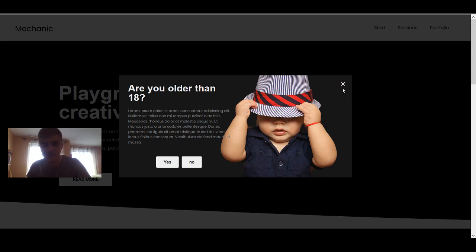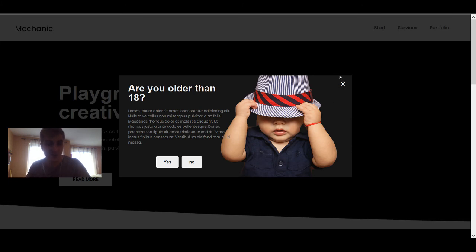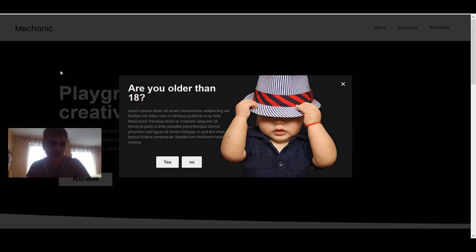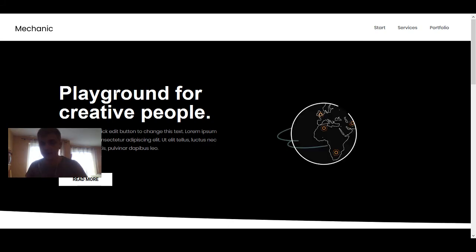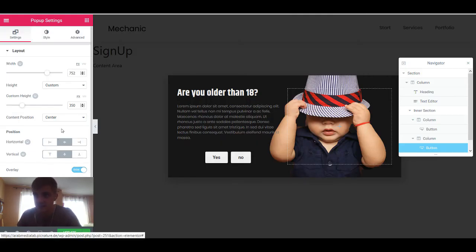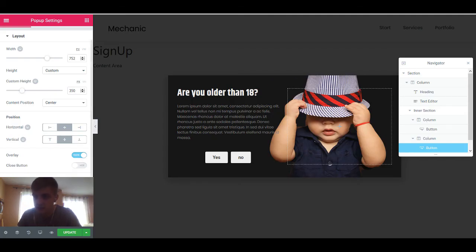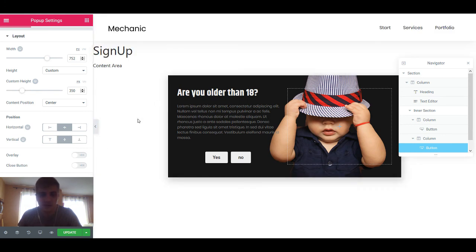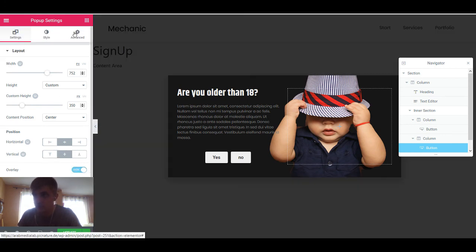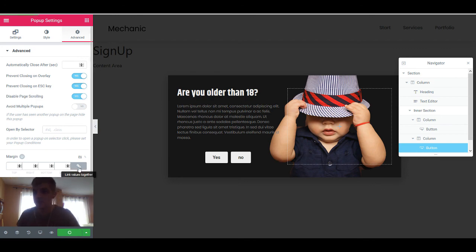There's still a problem with this age pop-up. There's a close button, so if there is a smart kid they could just press the close button and avoid the question. Also, clicking outside is going to close the pop-up. We can get rid of this — if we go to our pop-up settings, in the settings tab you see that we can disable the close button. Now the close button is gone. And we can go to the advanced tab and say prevent closing on overlay, prevent closing on Escape key, and prevent page scrolling. Now we have made this pop-up safe.